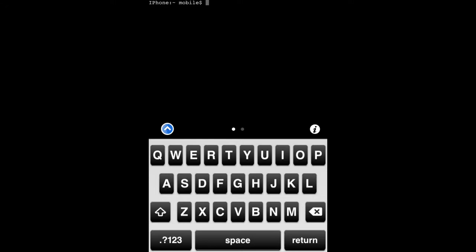Now you're going to type in login, return, root, return. Password will be alpine. If you can't see it while you type it, that's normal.